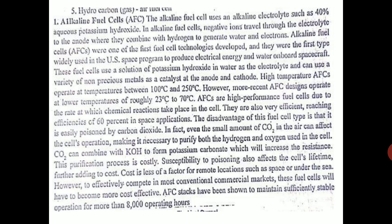This purification process is costly. Susceptibility to CO₂ poisoning also affects the cell's lifetime, further adding to the overall cost.